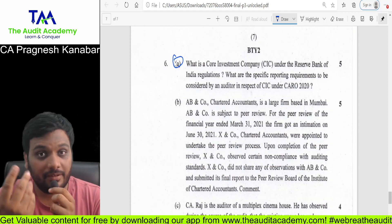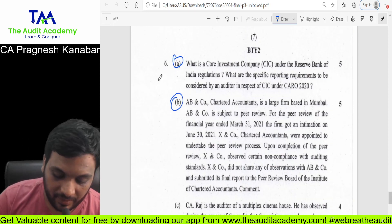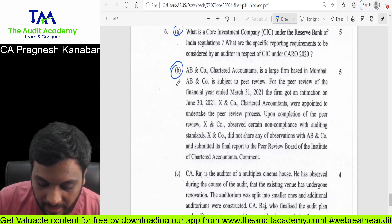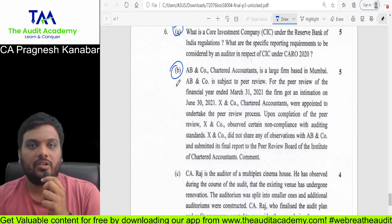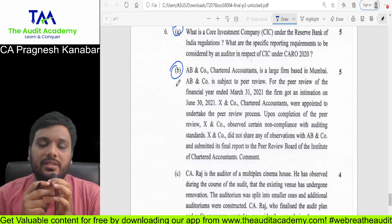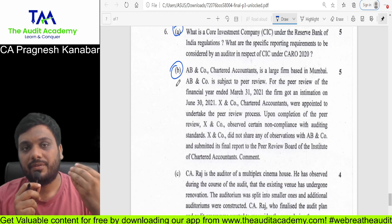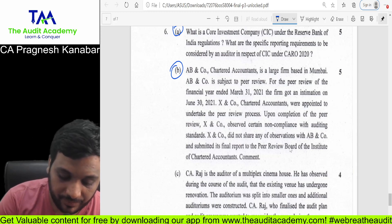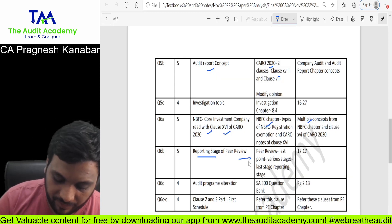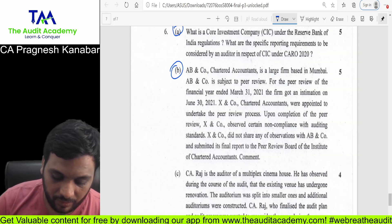6A was covered even in my revision video. Question 6B is again about peer review — one of the favorite topics — specifically about the peer review reporting stage: when the peer reviewer has certain observations, he has to give a draft report. I have given this reporting stage of peer review — where you can find it in my book and in the module.